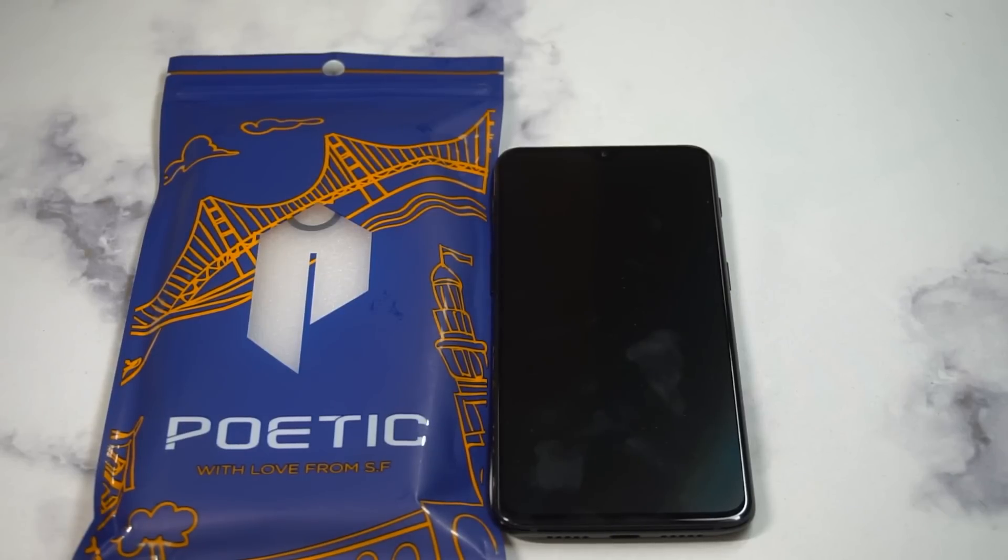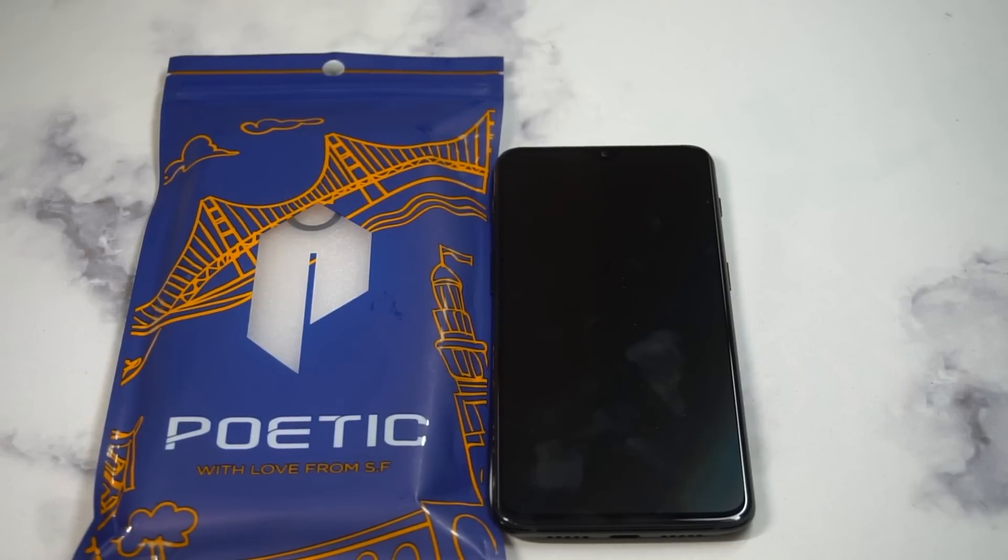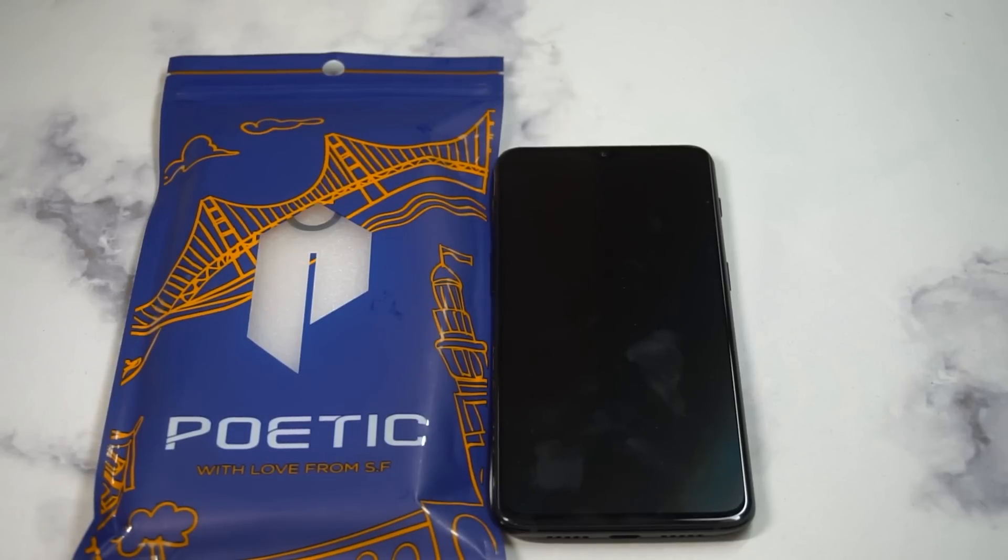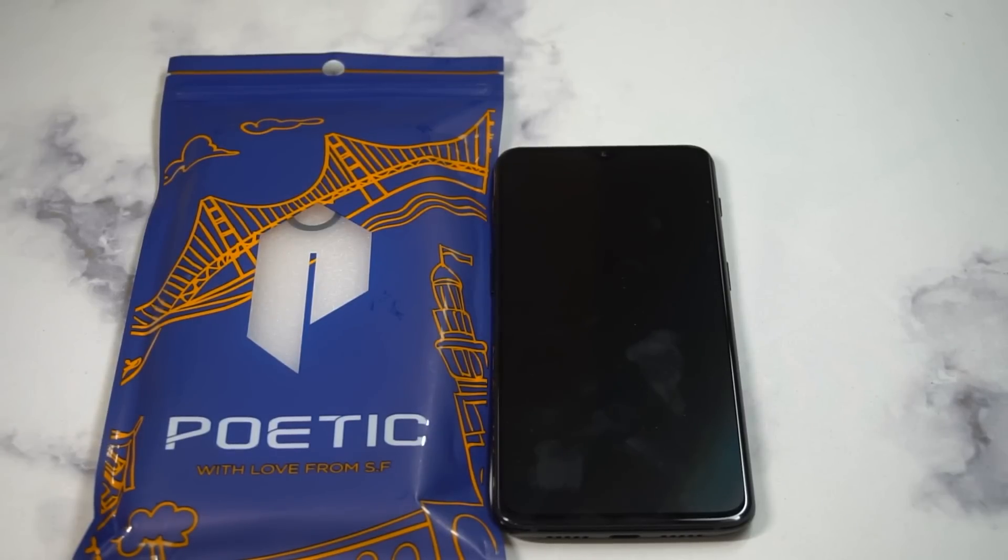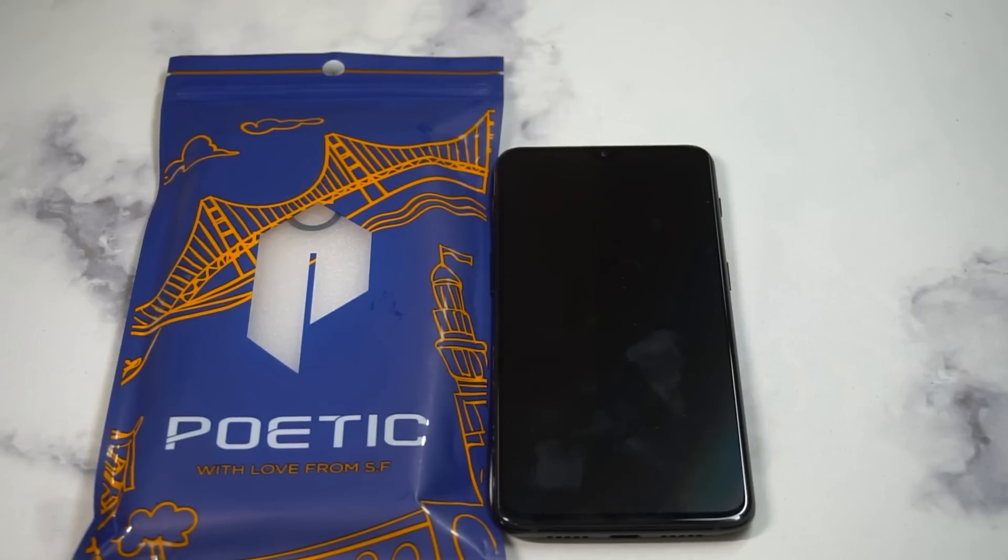The pricing on this one is $16.95. It comes in three different variations: black, blue, and actually green—I was way off on that. Three different colors to choose from. I think it's going to be a clear case on the back, but the only thing that's different is the color trim on the sides.